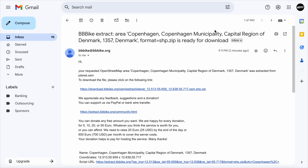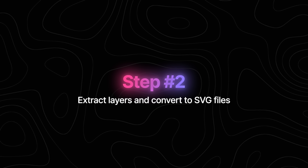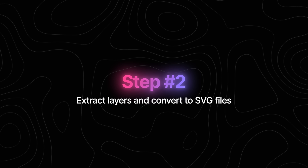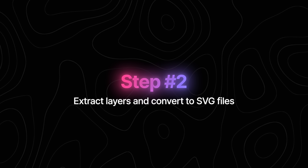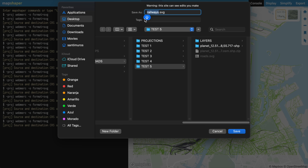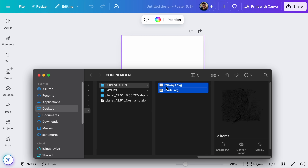So now we just wait. This is the email we got from them exactly one minute after clicking extract, and here we can find the link to download the file. As you can see, nothing really complicated about this step. Now step number two is to extract the layers that we're actually going to use from the map we just downloaded and convert those layers into SVG files that we can easily upload to Canva. Sounds complicated, but it's not, trust me.